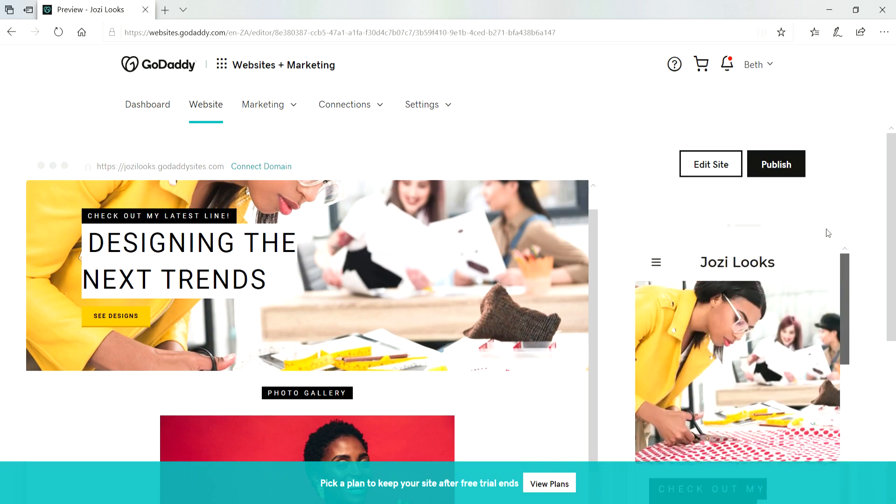Thank you so much for watching guys. If you need more information about customizing your website just go to www.godaddy.co.za and click on the help section. Cheers for now, bye.